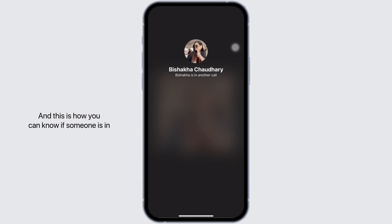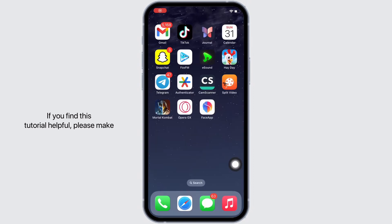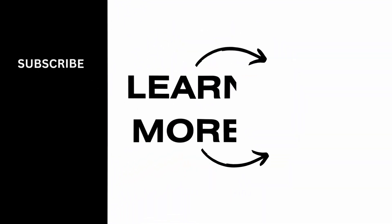If you find this tutorial helpful, please make sure to like the video and do subscribe to our channel for more content like this. Thank you for staying with us until the end.